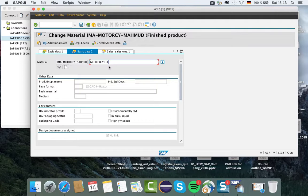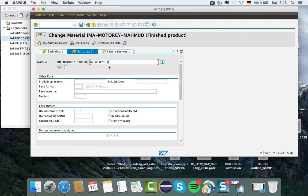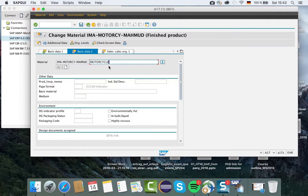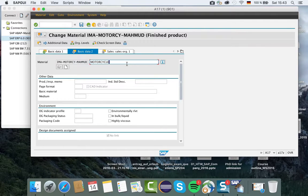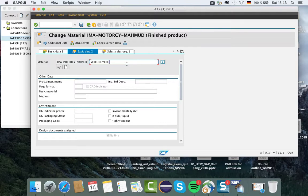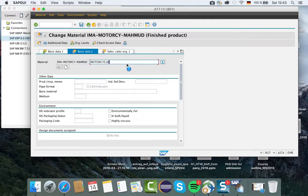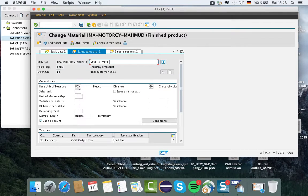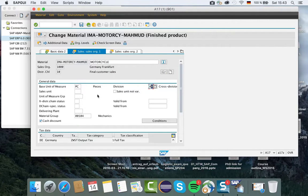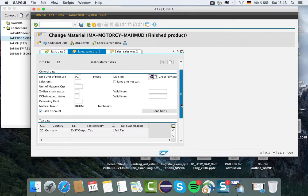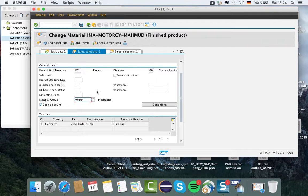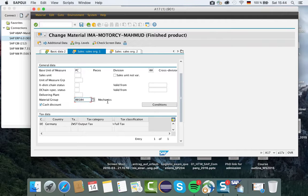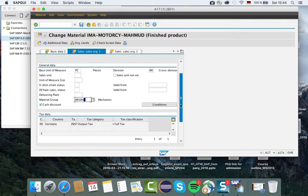I am following the case study which is provided by SAP UCC, the integration case study PP. You see here at the top that I am changing the material because I put all the data before. Right now in sales organization 1, the basic unit of measure and division data is already mentioned in the case study. Material group is very important - we are manufacturing a motorcycle, so our material group is mechanics. Text classification is full text.